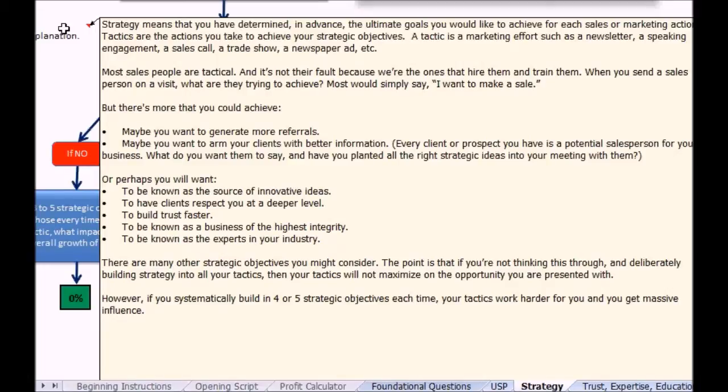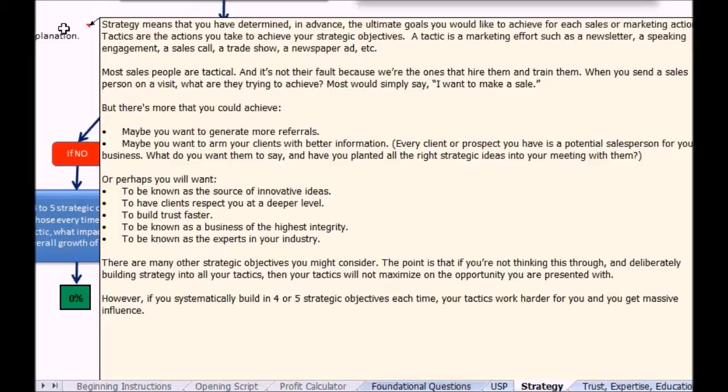Strategy means you've determined in advance the ultimate goals you would like to achieve for each sales and marketing action. Think about this: maybe someone goes on a sales call and you say what do you want to achieve, and they say well I want to make a sale. So you say what else is there? Maybe they want to generate more referrals or arm the clients with better information.